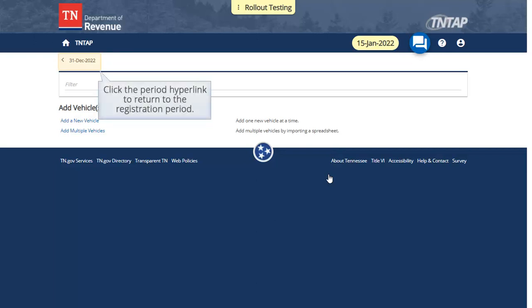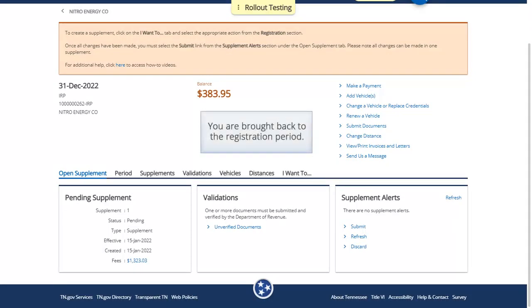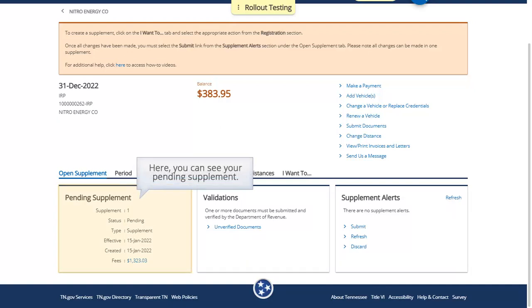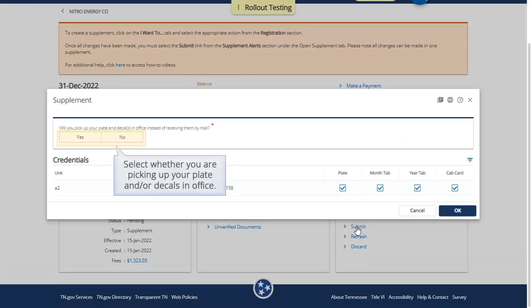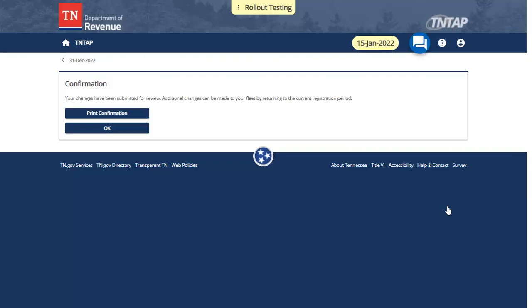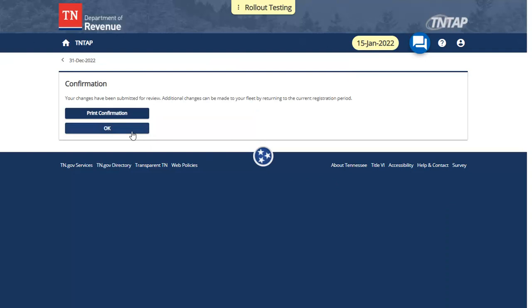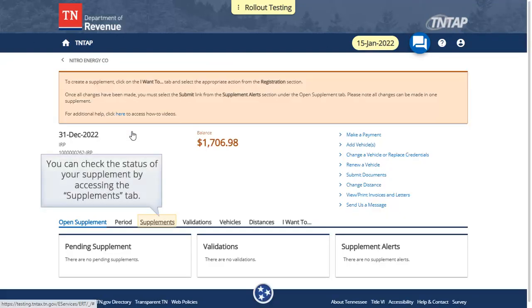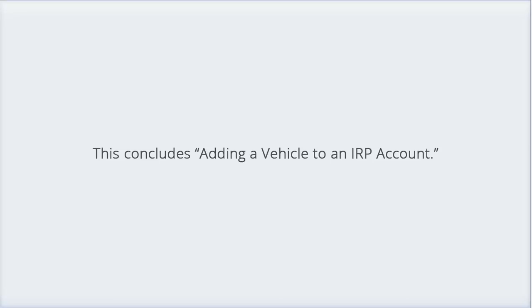Click the Period hyperlink to return to the Registration period. Here, you can see your pending supplement. Click the Submit link to submit your supplement. Select whether you are picking up your plate and/or decals in office, then click OK. Your changes have been submitted. Click OK to return to the registration period. You can check the status of your supplement by accessing the Supplements tab. This supplement is in the submitted status. This concludes adding a vehicle to an IRP account.